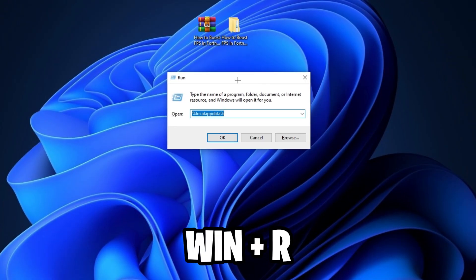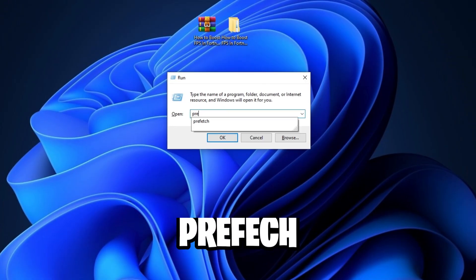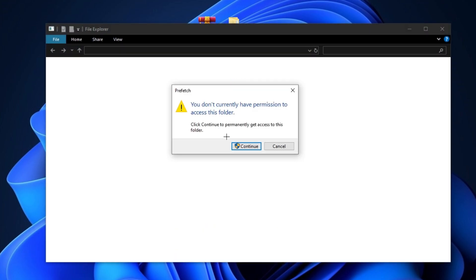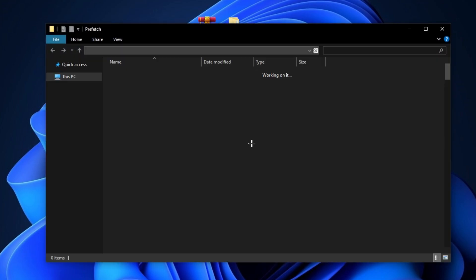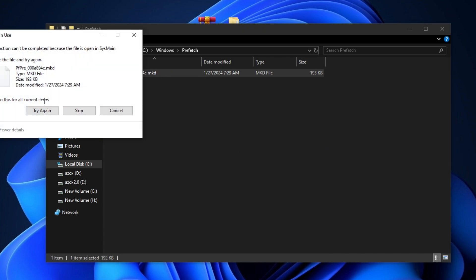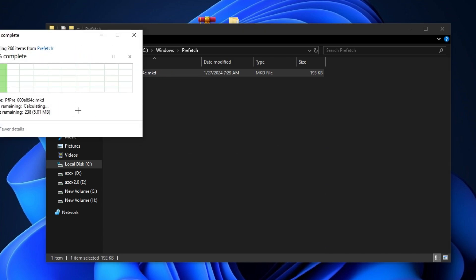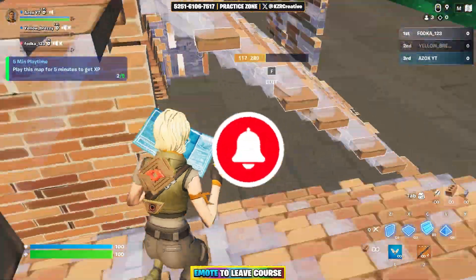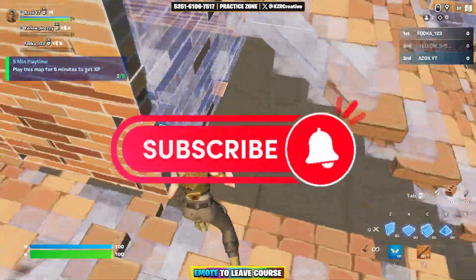Now press Windows+R on your keyboard and type 'prefetch,' then hit OK. Click the Continue button, select all files using Ctrl+A, and delete them. Don't worry—these are just junk files on your computer.